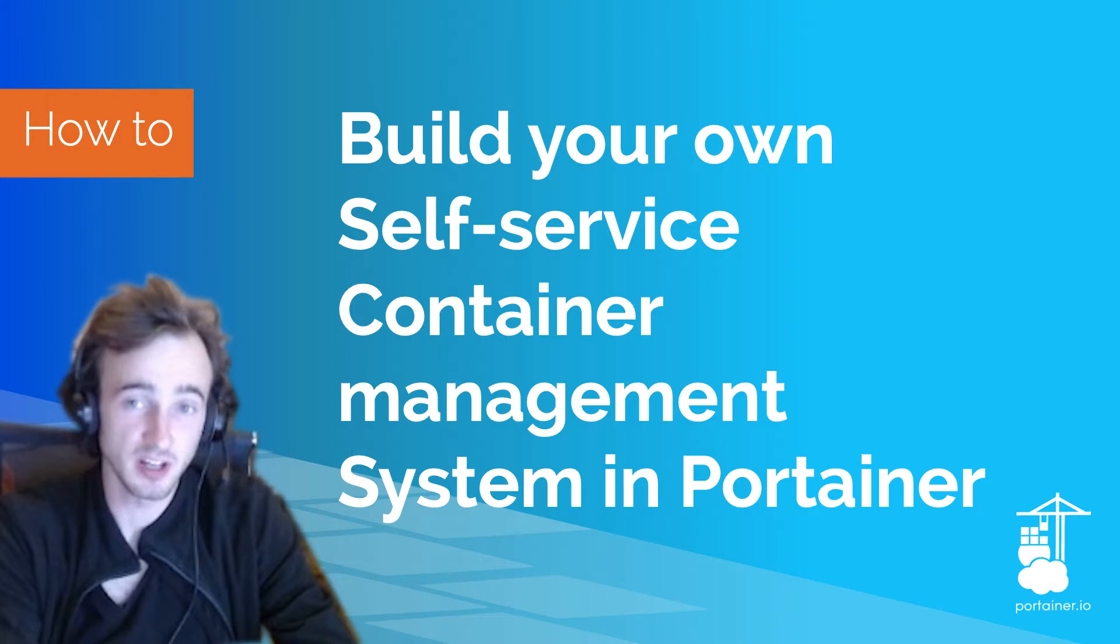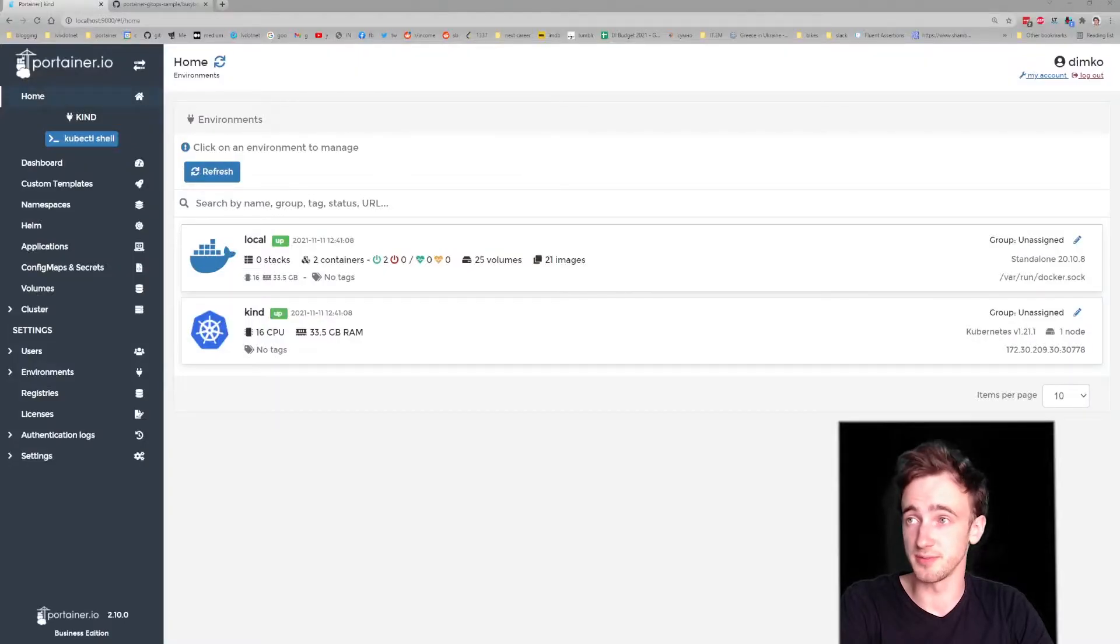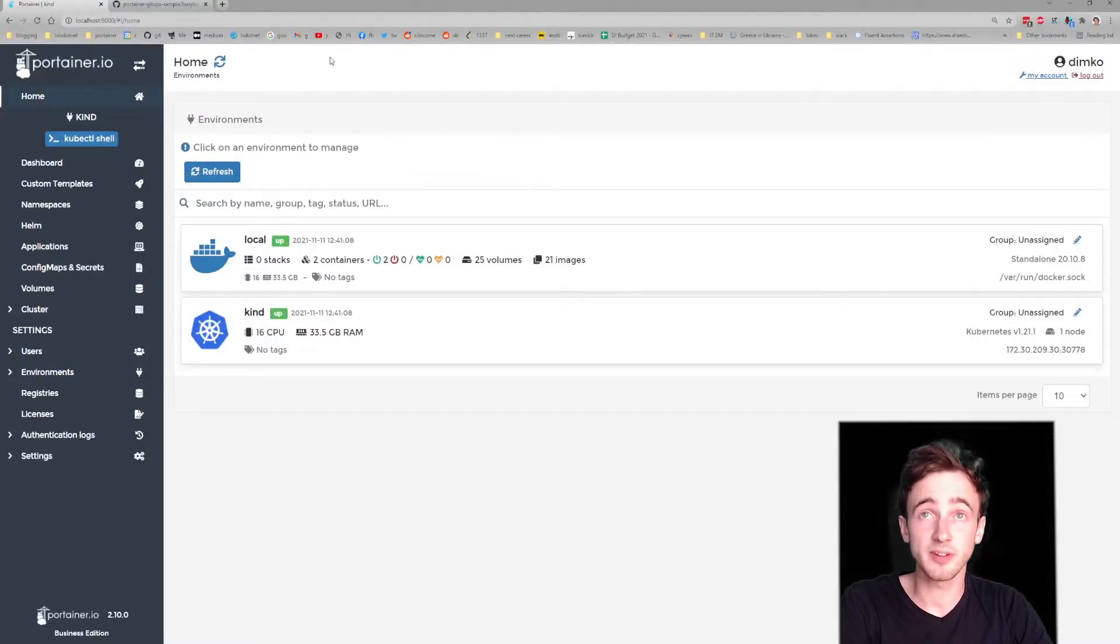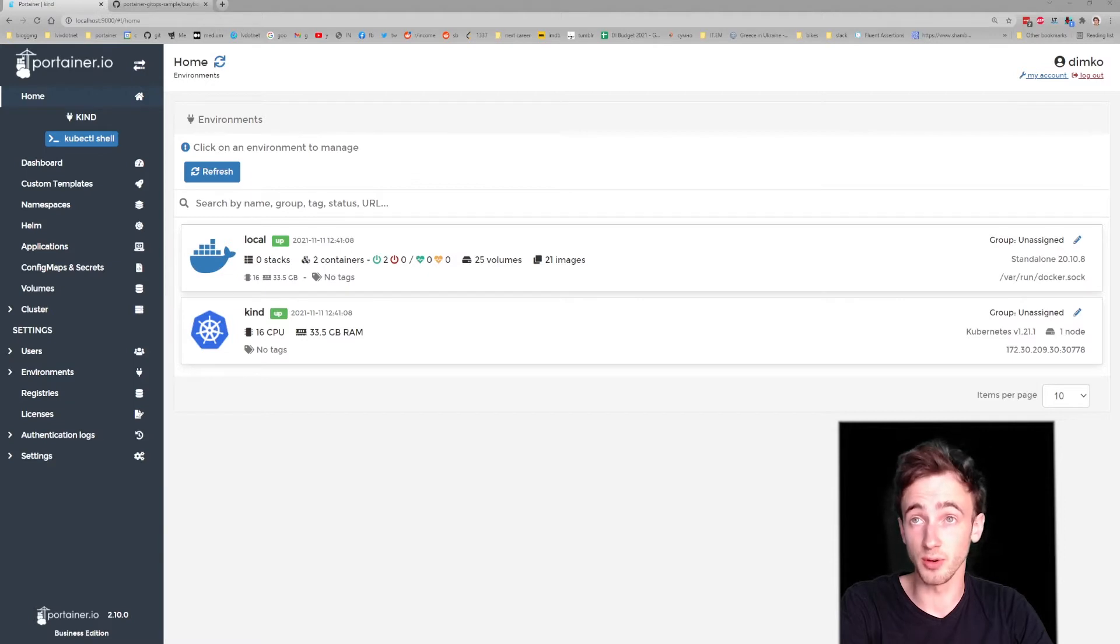I'll be using the latest Portainer 2.10 Business Edition. Let's walk through different ways you can deploy to Kubernetes.